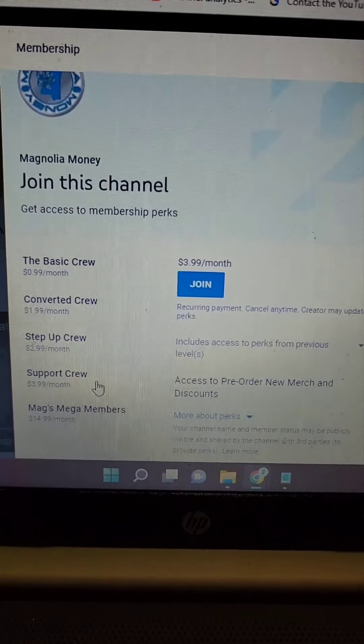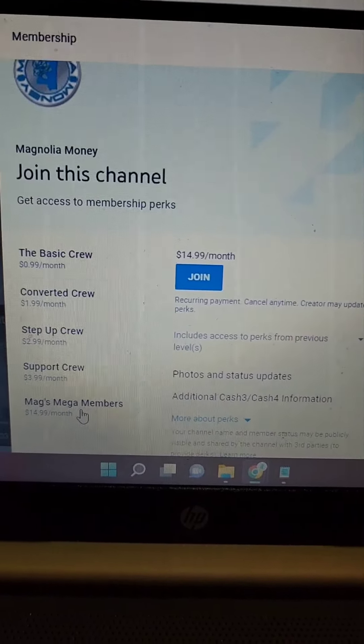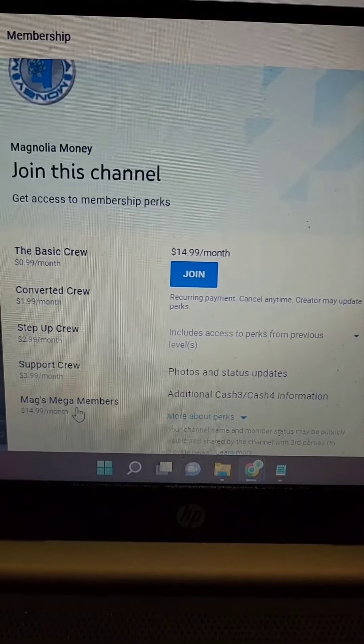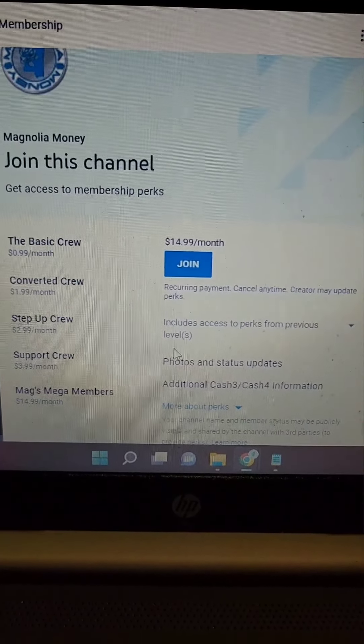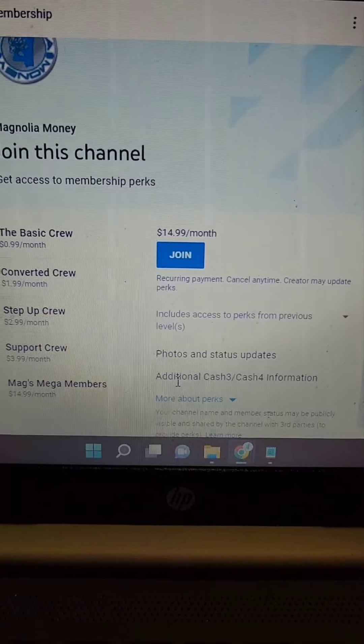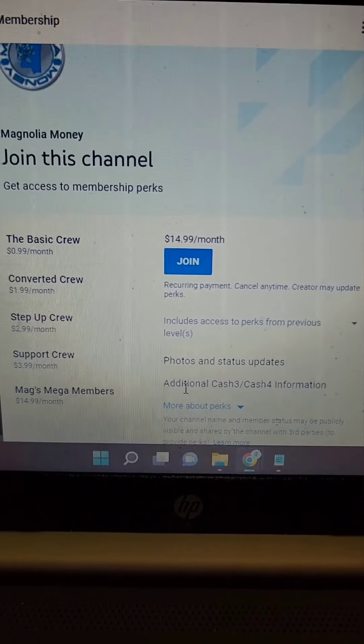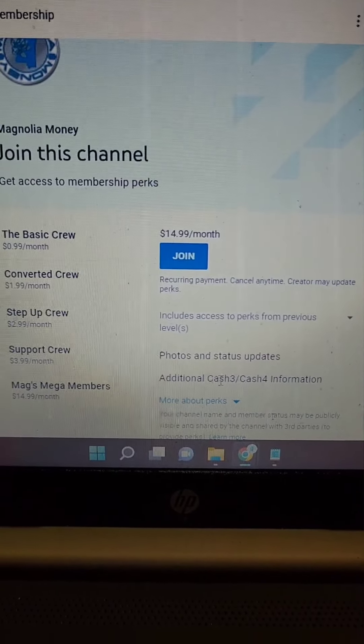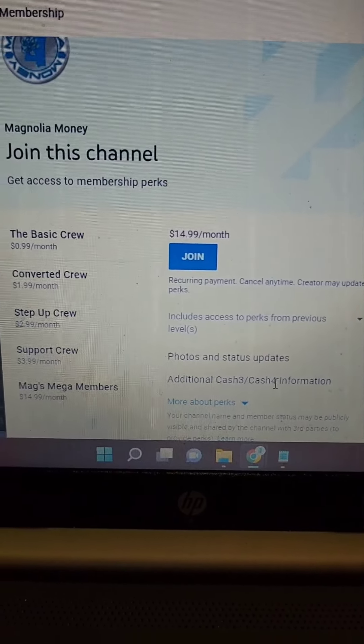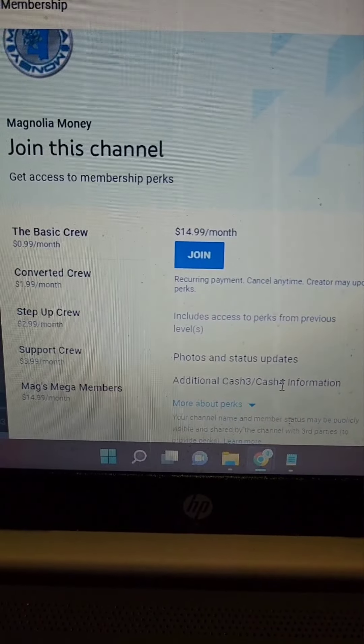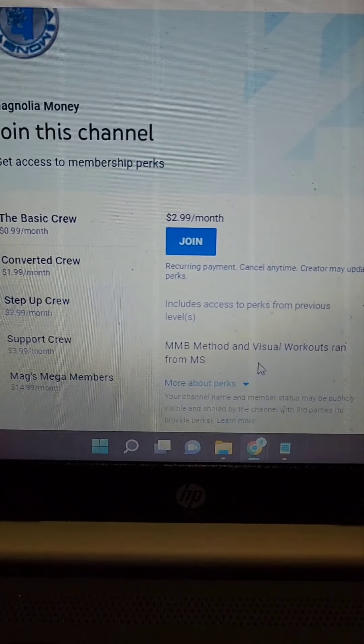And then we have, of course, the highest tier, which is the mags and mega crew. And this is the one that I do. This right here says photo and status updates. You get that, which I do post stuff like that. But I also have additional cash three and cash four information. I'm going to show you guys now what each of those look like.